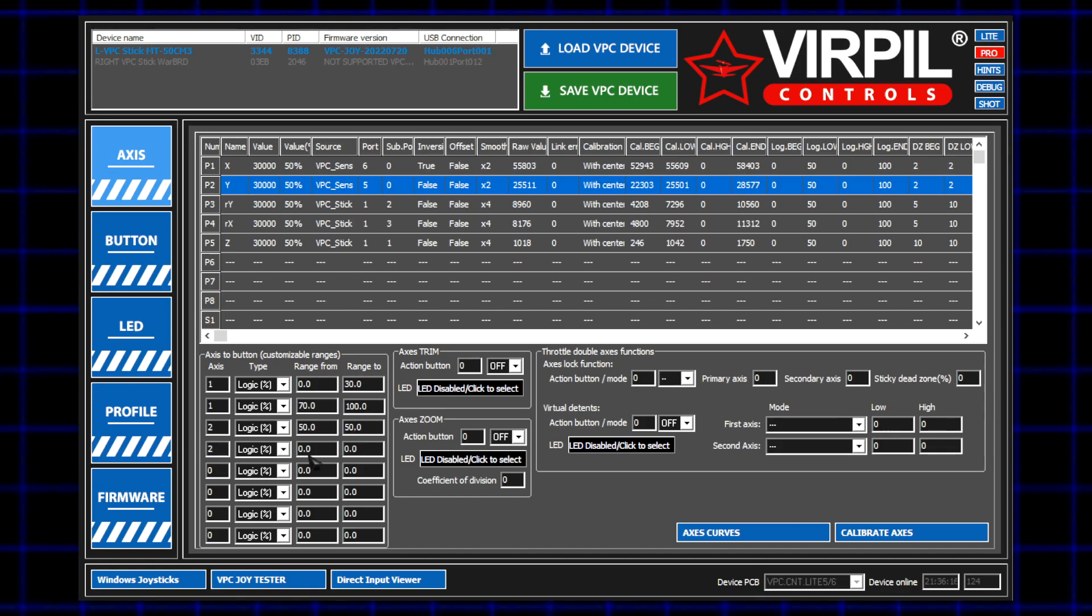One will be from 50 to 50% to indicate the center, and the other will be from 0 to 49%, so we can tell when the stick is being pulled back.